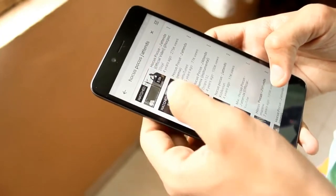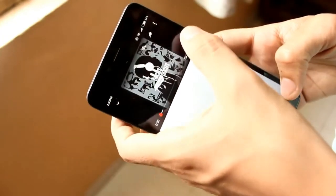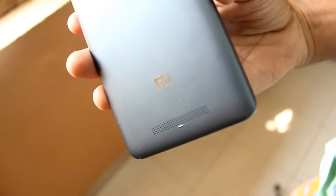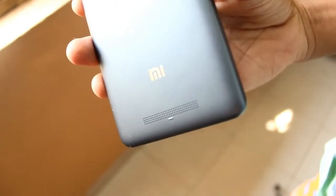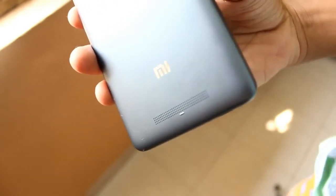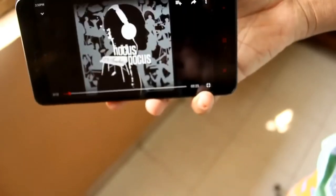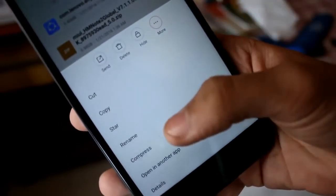The first thing you have to do is download the recovery zip and the SuperSU zip from the description box down below. Make sure you have downloaded the recovery zip of your specific device and not another device's. The SuperSU zip is common for all devices. Once you have downloaded the files, open the file manager.